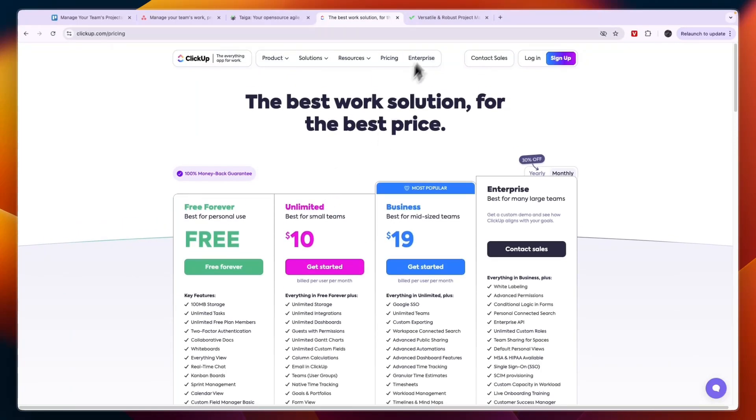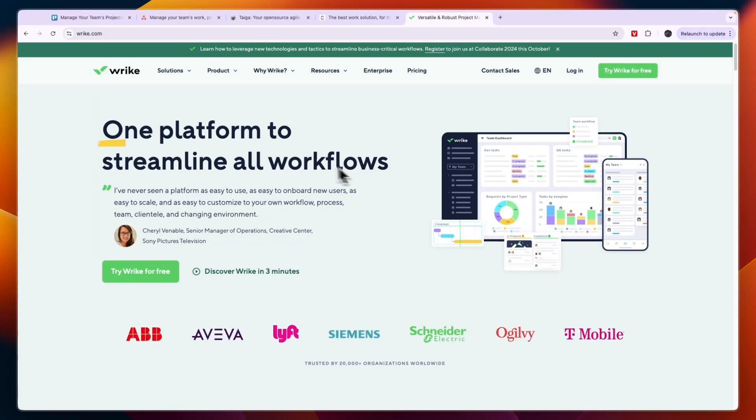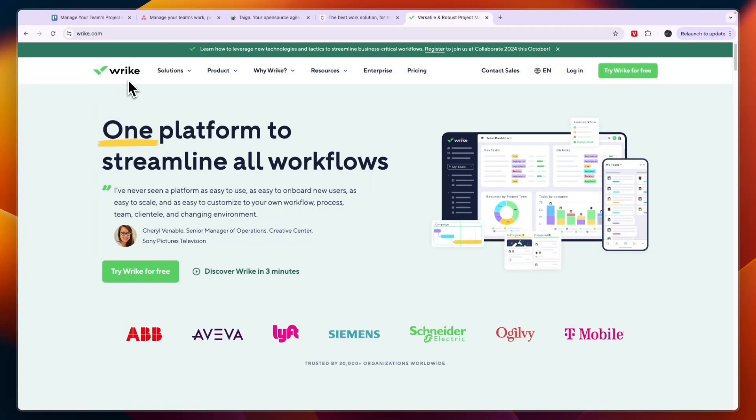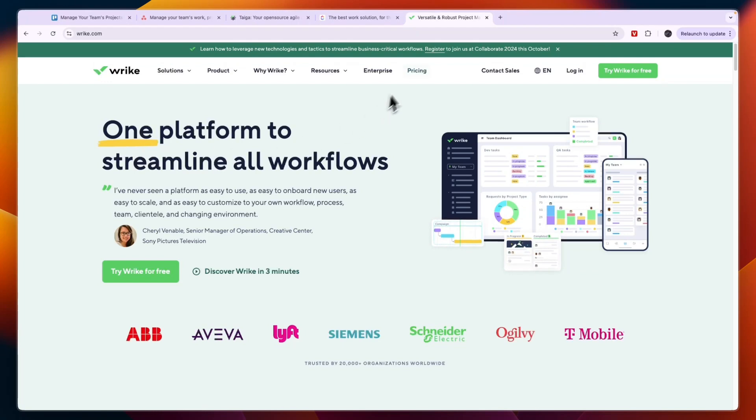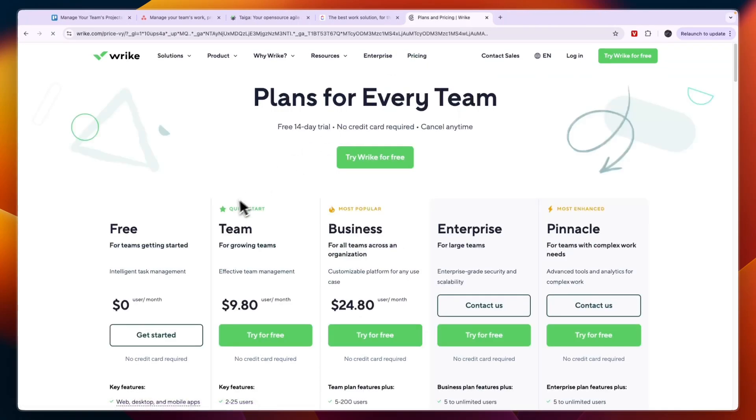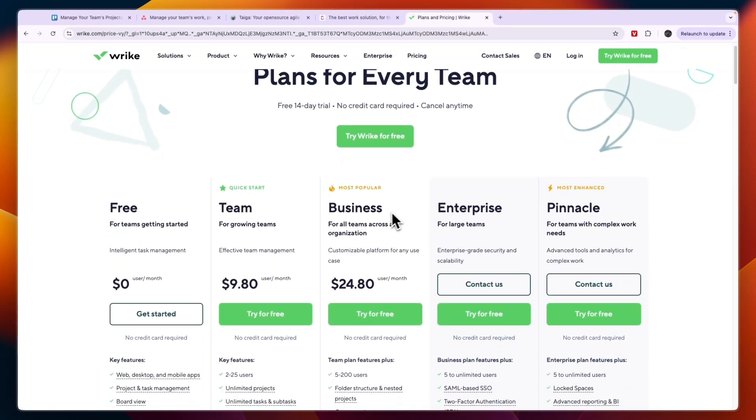Finally, I've got this one right here called Wright. You may have also heard of this one. This one's pretty similar to ClickUp but it is a little bit more expensive as you can see right here.